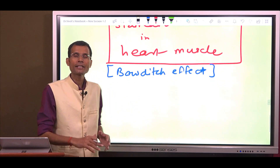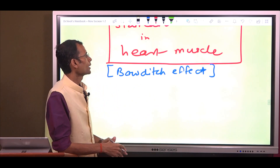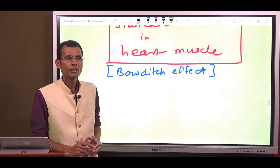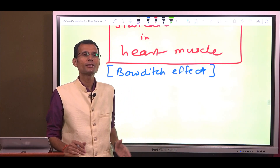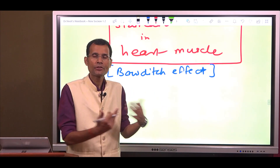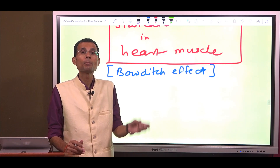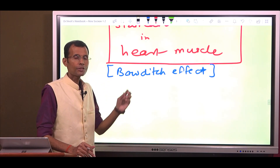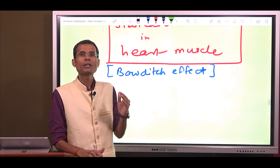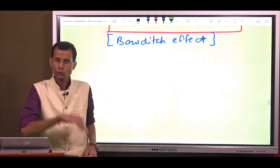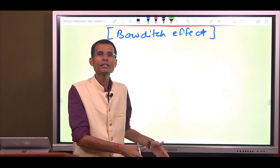Let us try to understand the staircase in heart muscle — how it is slightly different from skeletal muscle and its clinical application in the case of heart failure. First, the staircase is also called Treppe, the German word for staircase, or the Bowditch effect. This is named after H.P. Bowditch, who first described it in heart muscle way back in 1871. So if you are calling it the Bowditch effect, it specifically deals with the heart muscle.